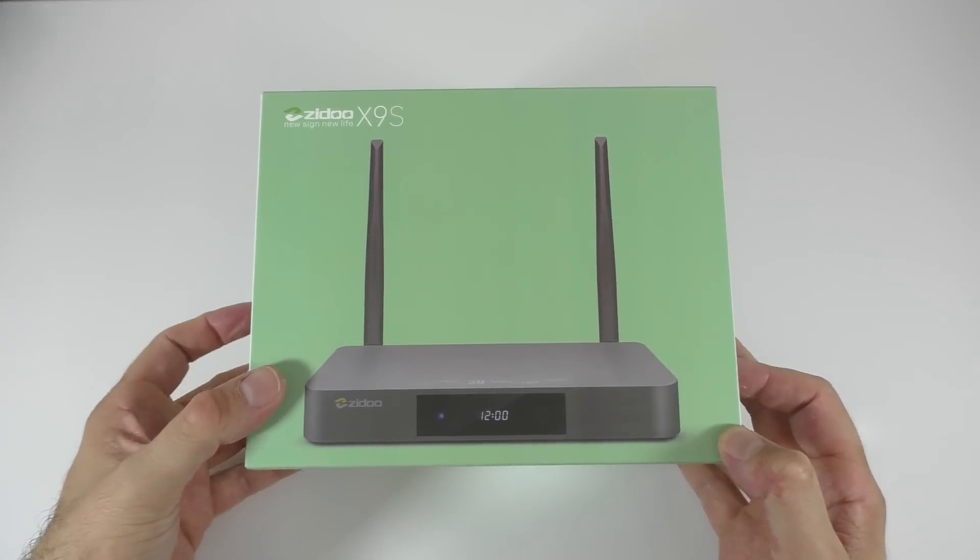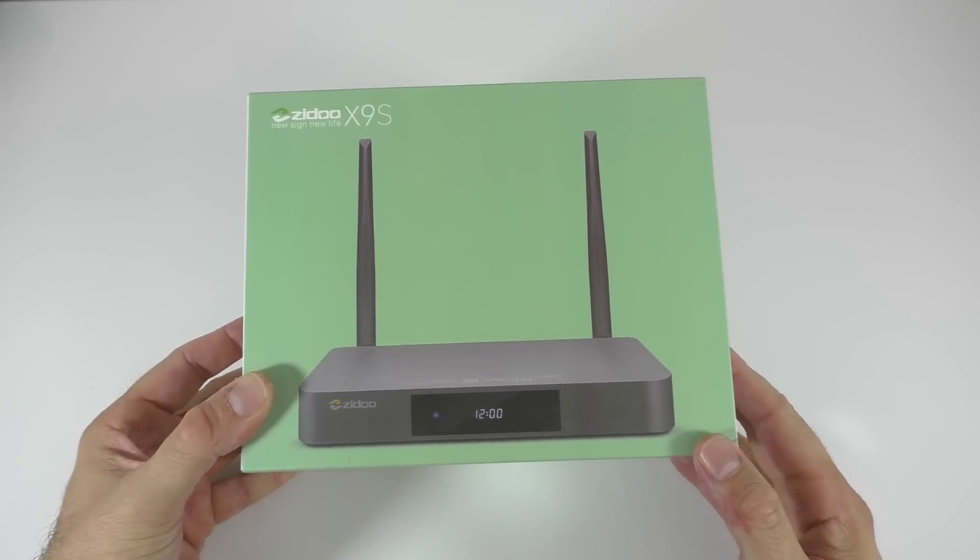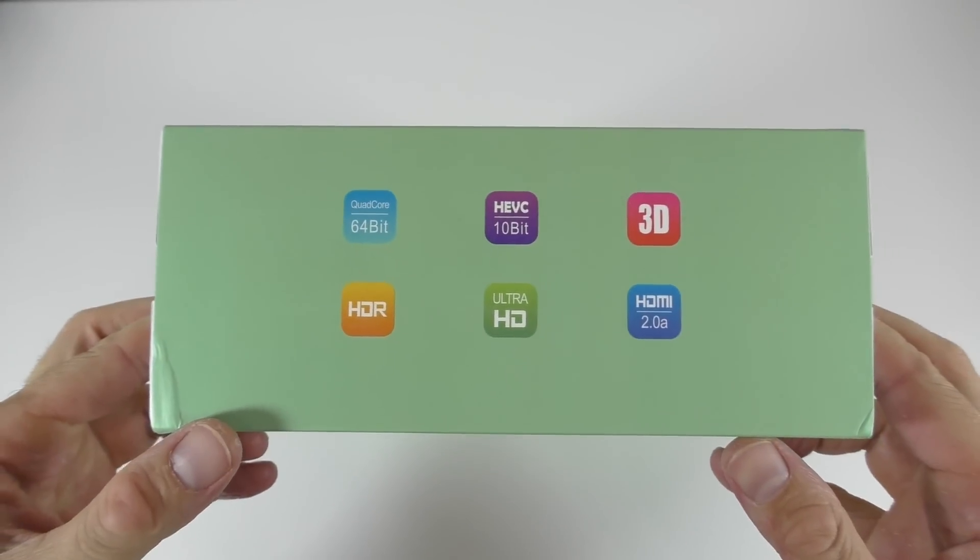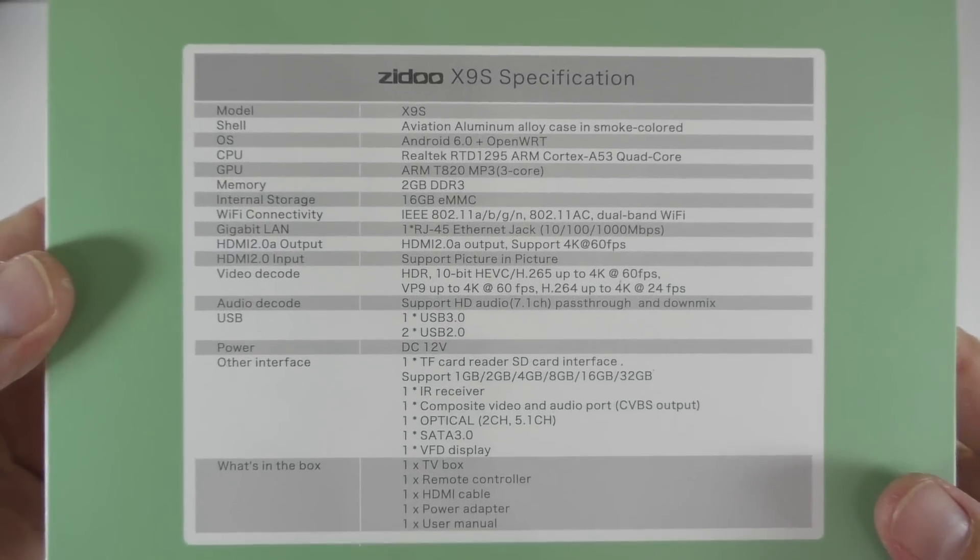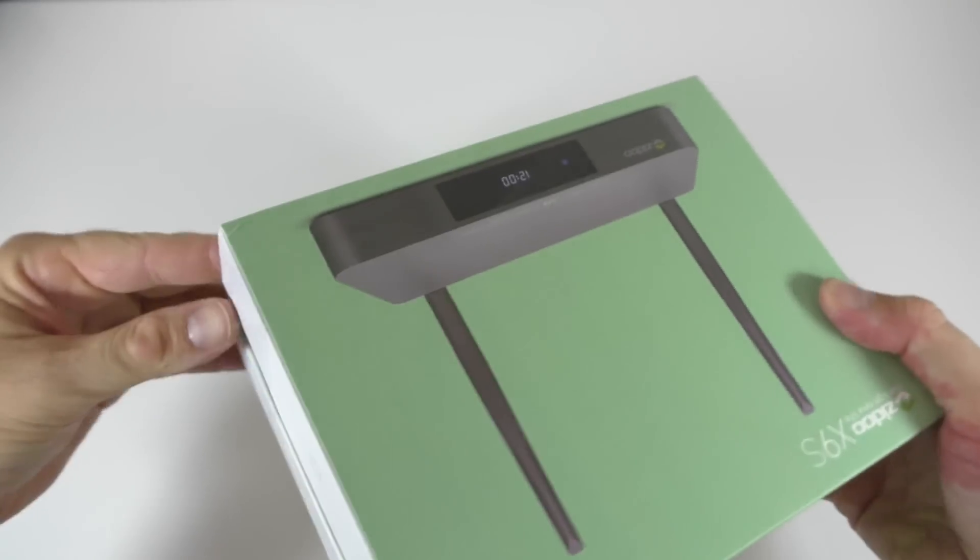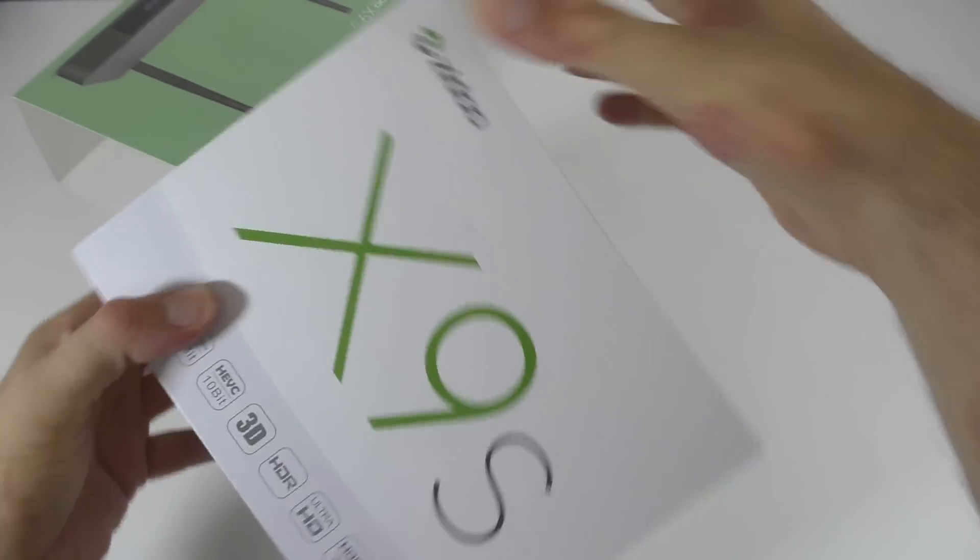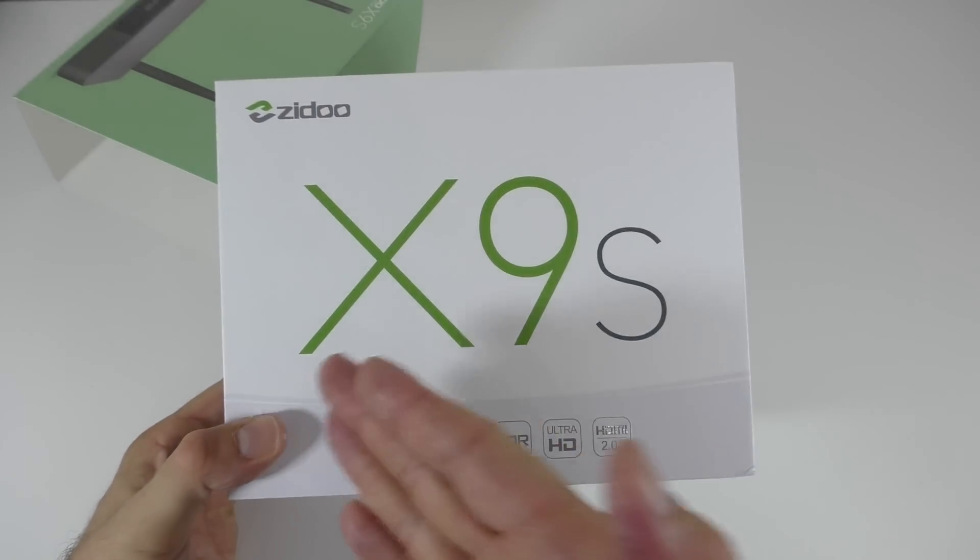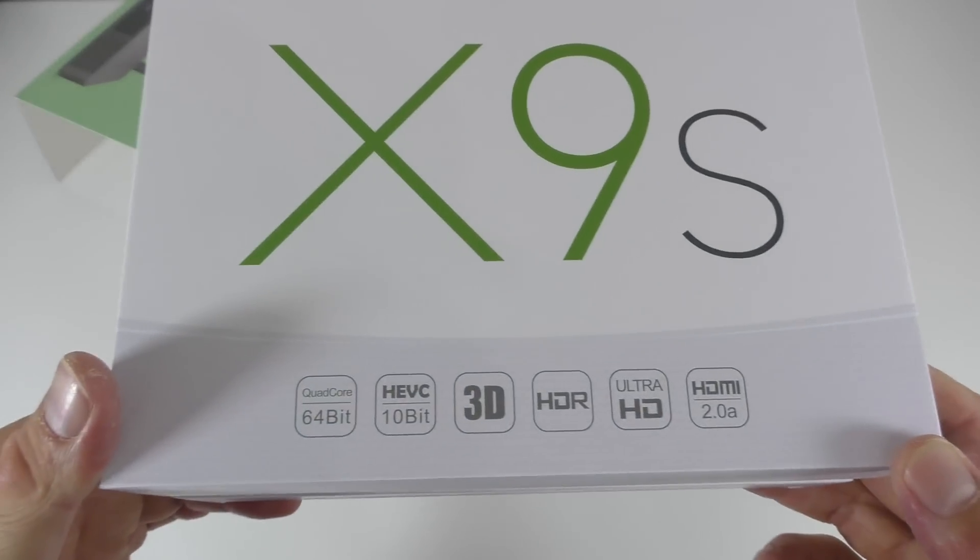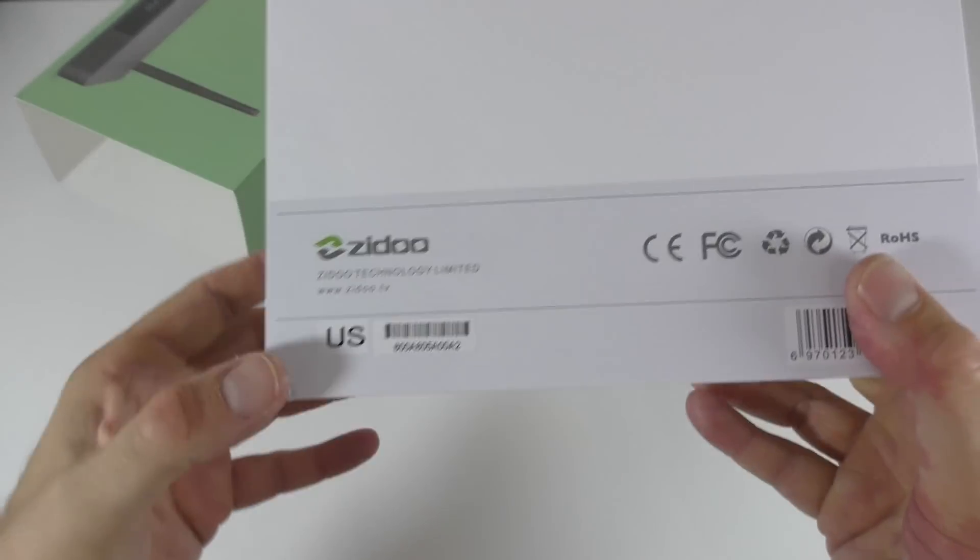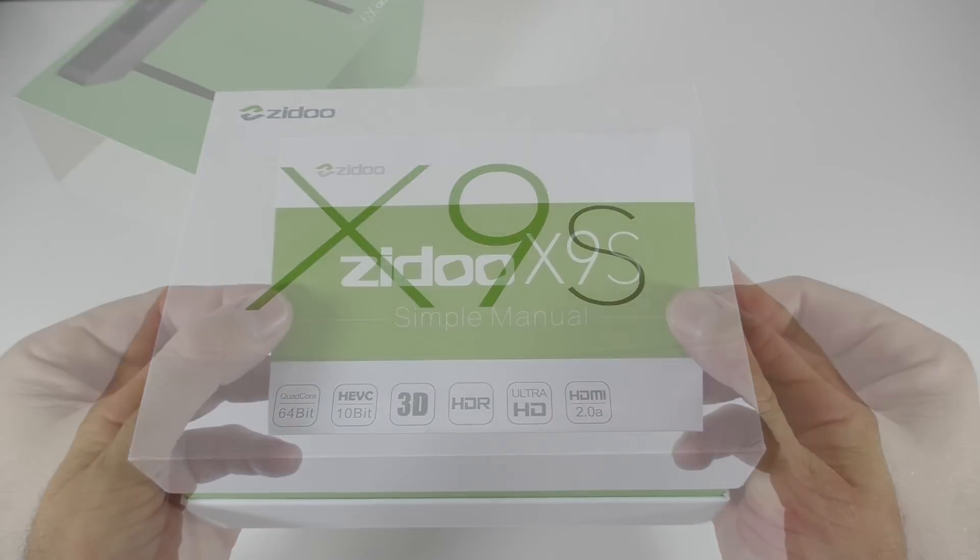The X9S comes in this box right here. On the front of the box we just see a picture of the TV box itself. Onto this side here, some information about it. And here onto the back, the specifications for the X9S. If we pull out this screen cover, we get to the real box. On the front we just see X9S and here's some more information about the box. And onto the back we just have their website.